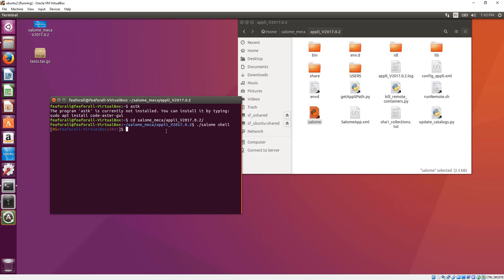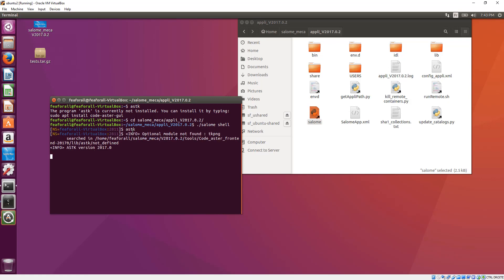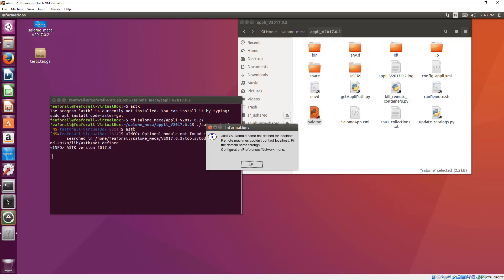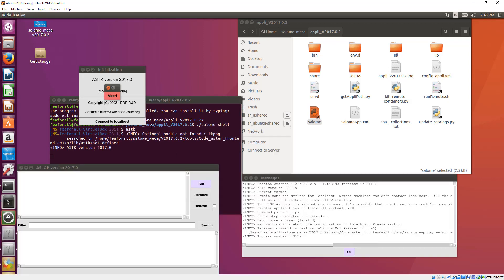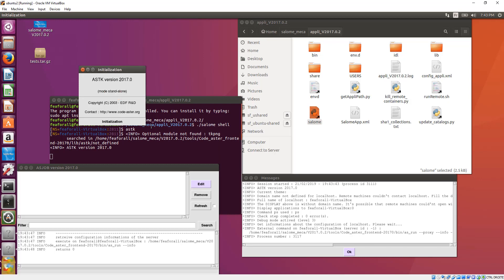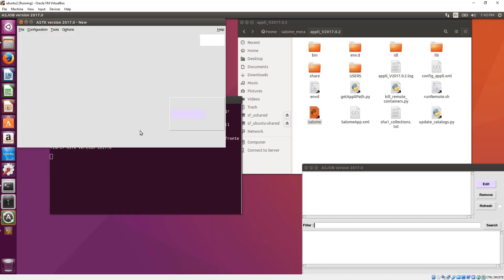Now you'll be able to use all the applications which are installed within Salome Meca within this special environment. So if I now run ASTK and press Enter, you can see that ASTK can be found and it just starts to run.